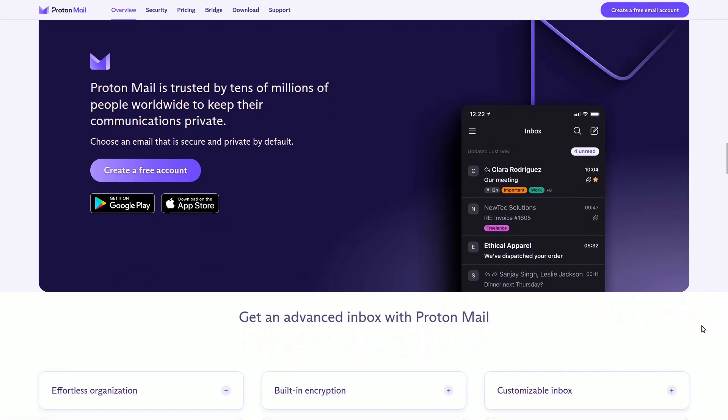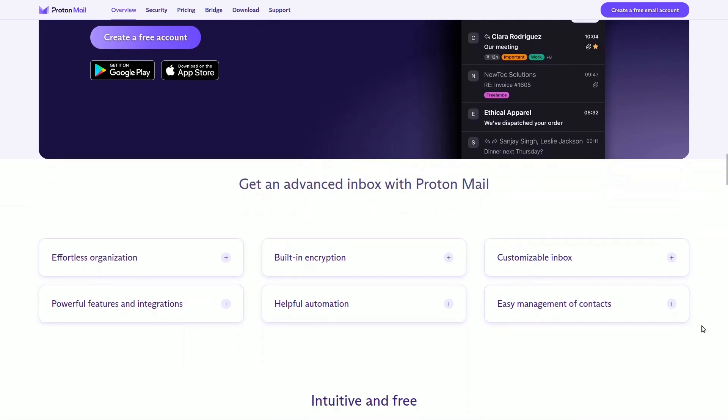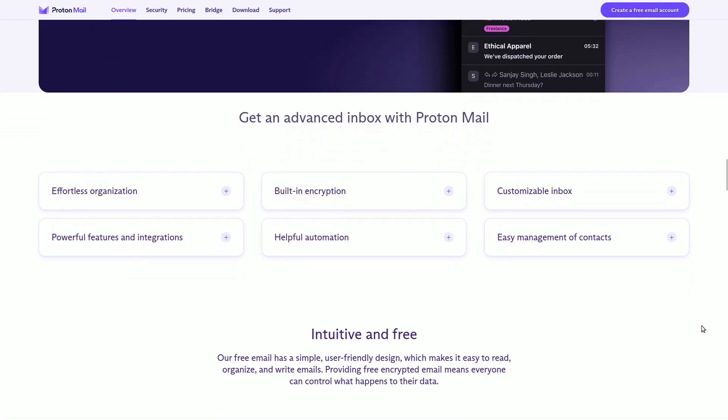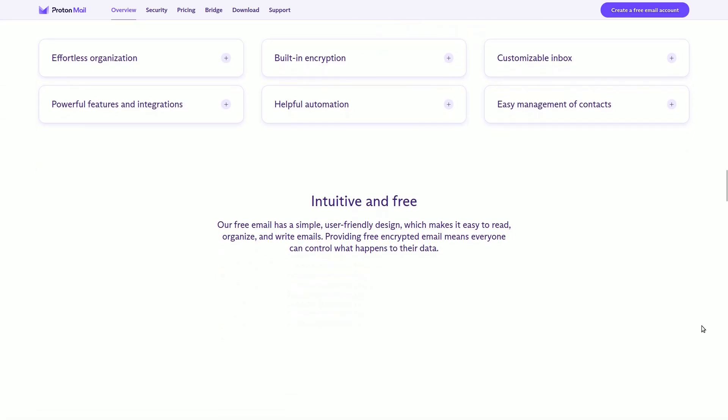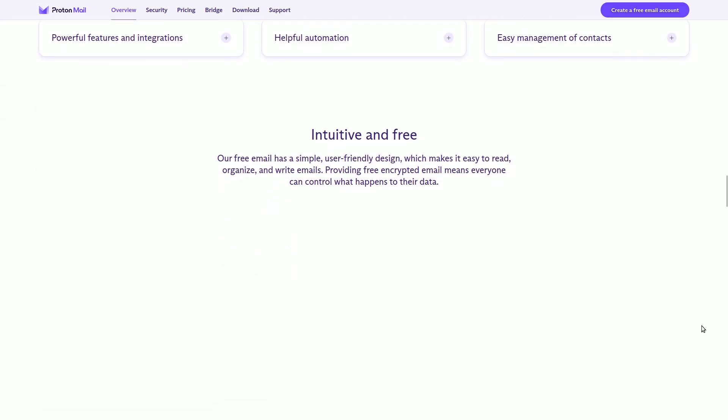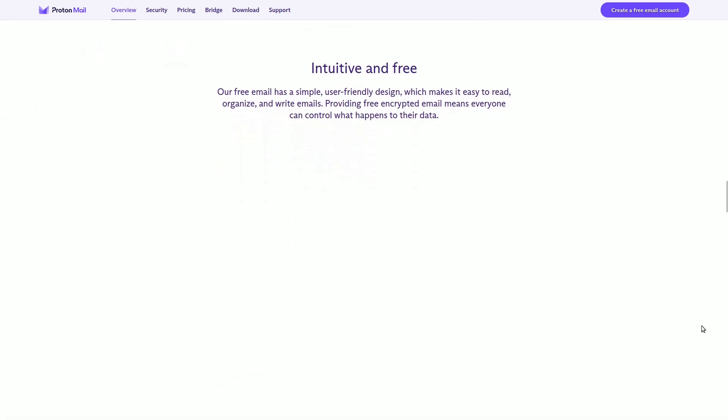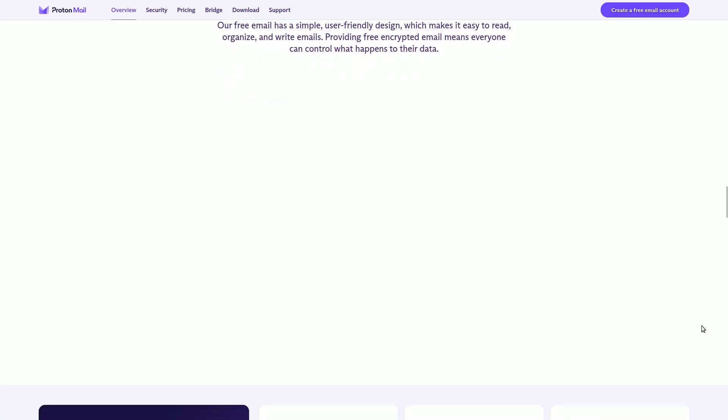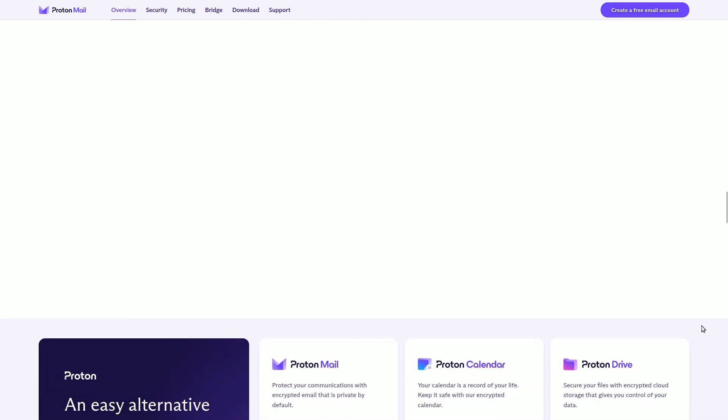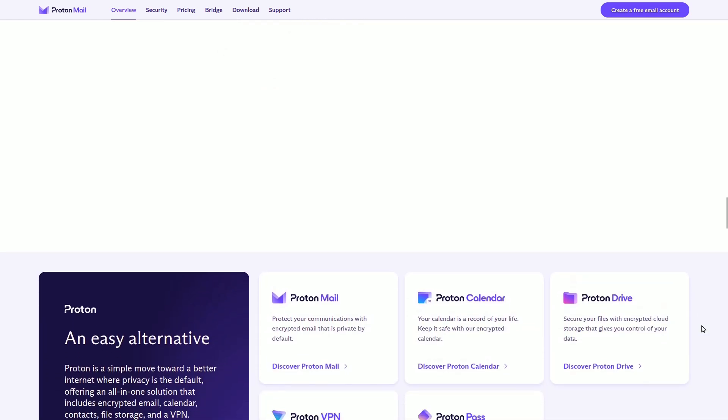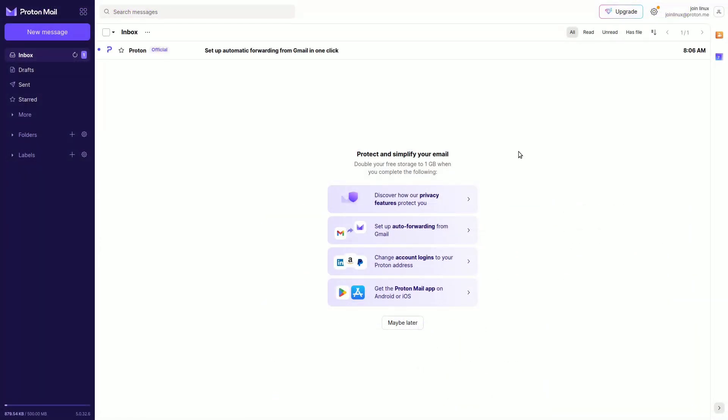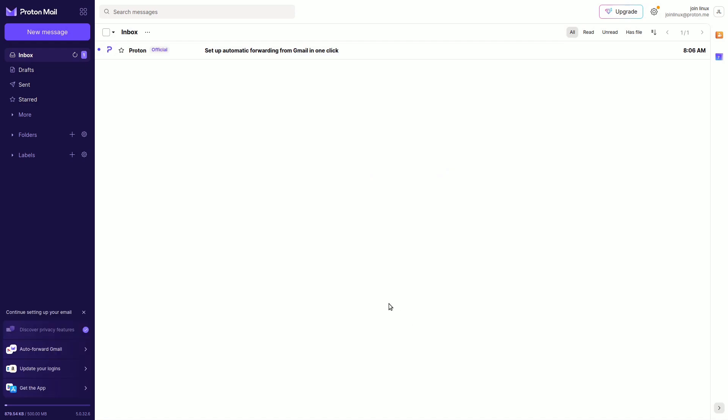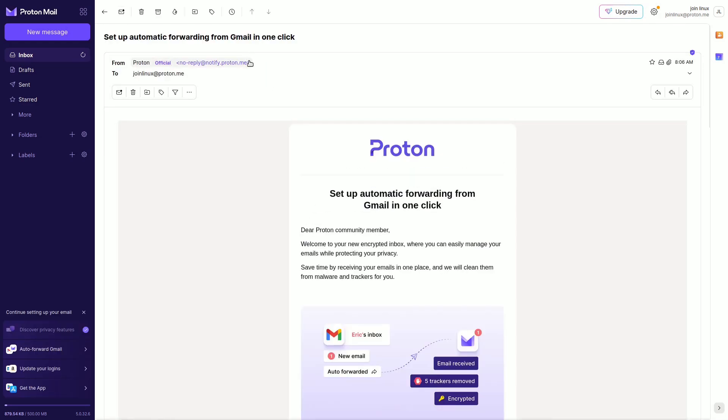ProtonMail also comes with a calendar and a space for documents. These are connected to the servers in a secret way to keep them safe. What makes ProtonMail special is that you can use it on the Tor network in the Onion domain. This means if you sign in through this system only, your emails are not just secret, but no one knows who you are.